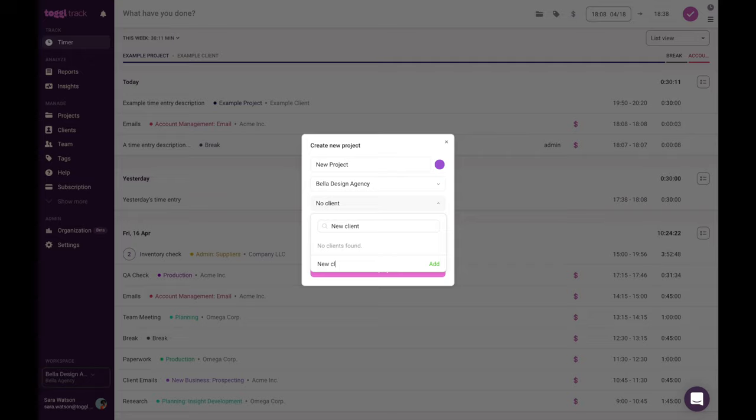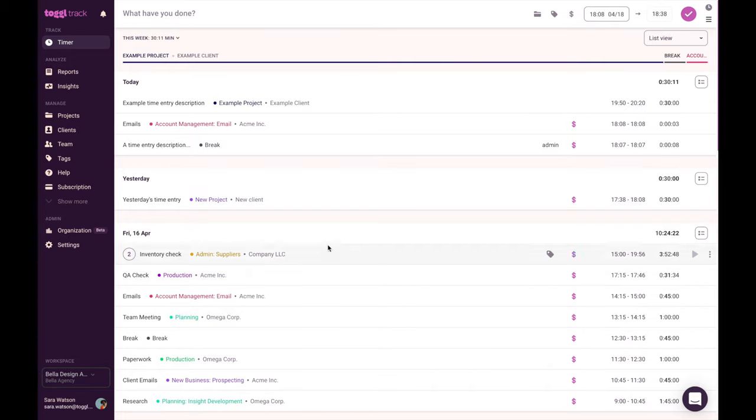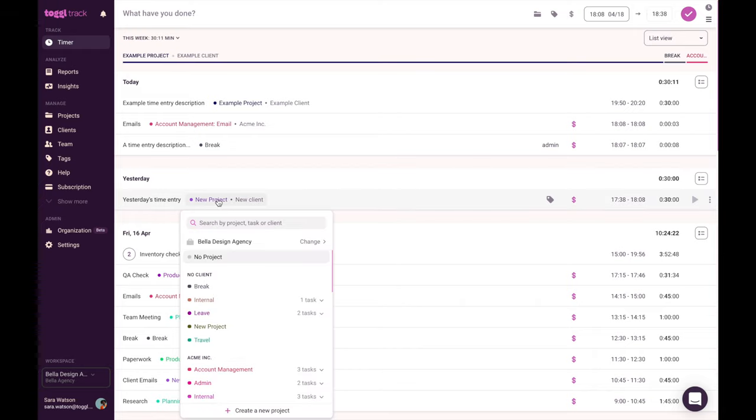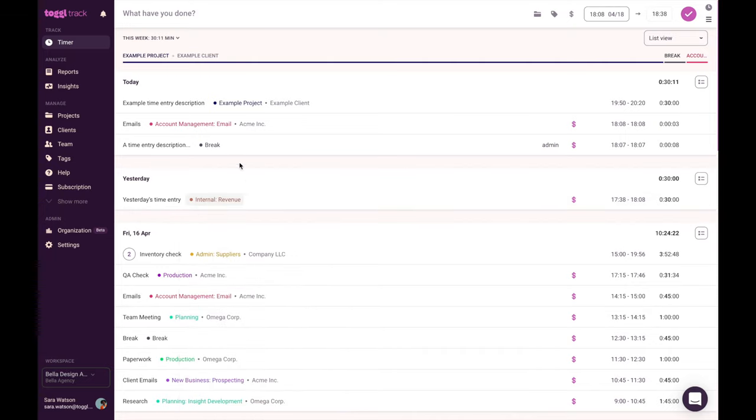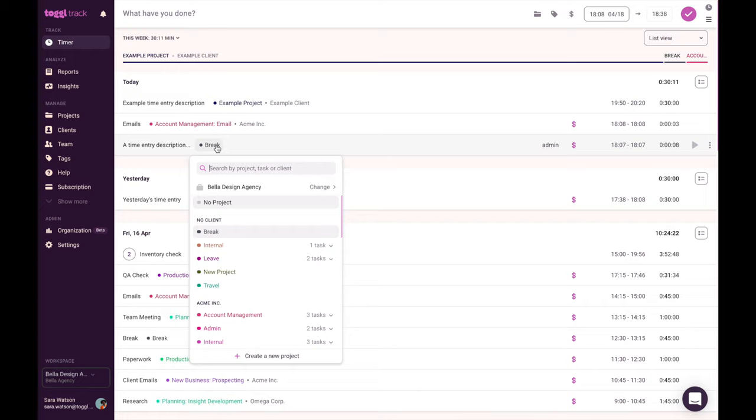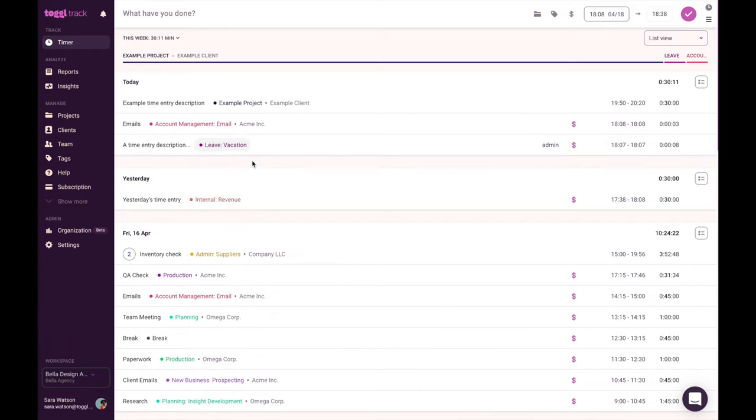When you create a new project or client, they'll be saved into your workspace so that you can reuse the same project or client names for future time entries. Within a project, tasks can be created in projects to help categorize time usage. Tasks are a startup plan feature. They provide an extra level of hierarchy within projects. In other words, think of them as sub-projects. Similar to projects, they can be allocated to a specific team member.